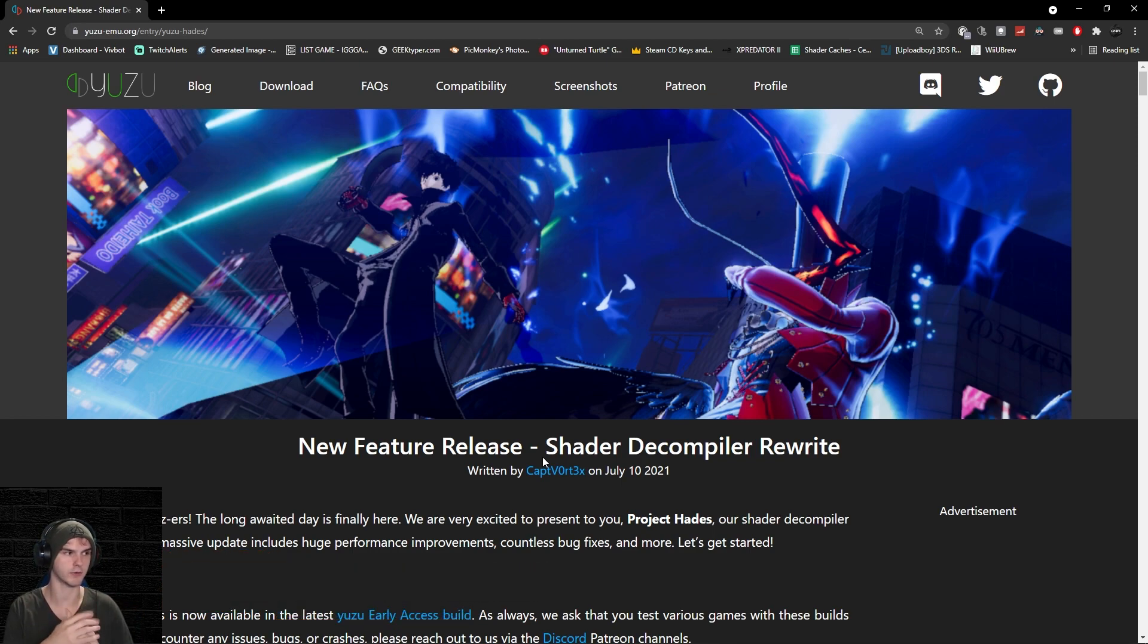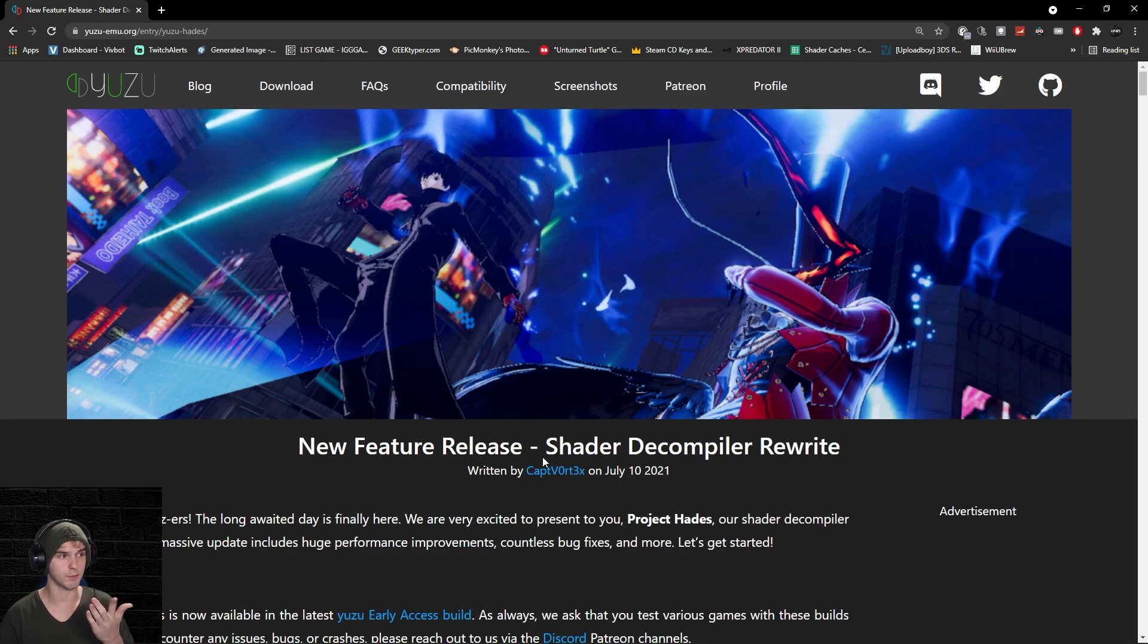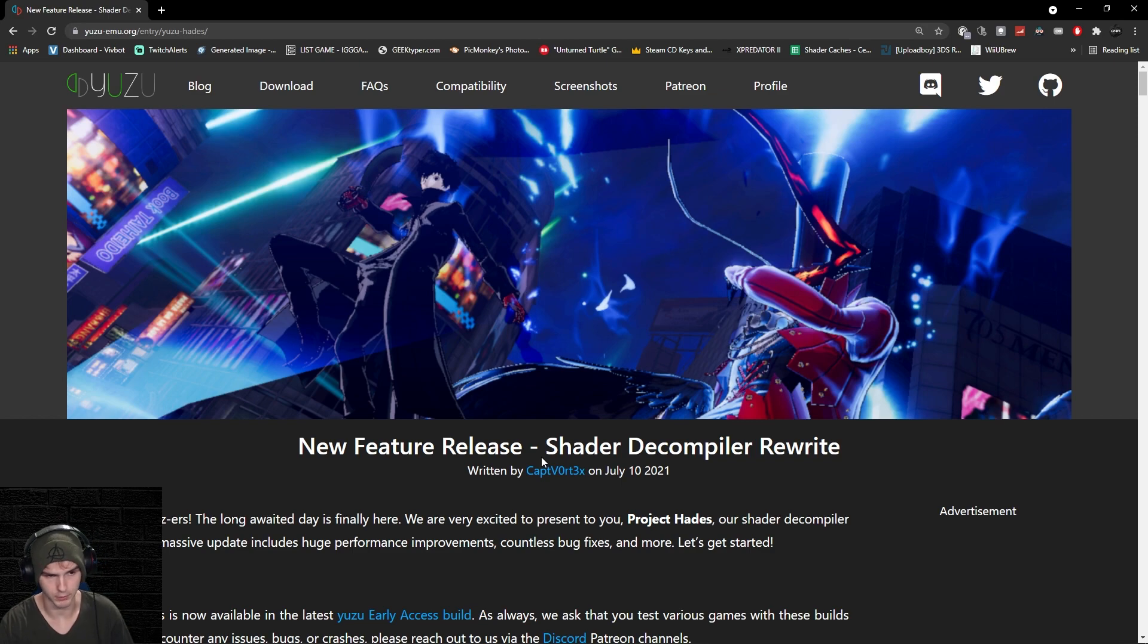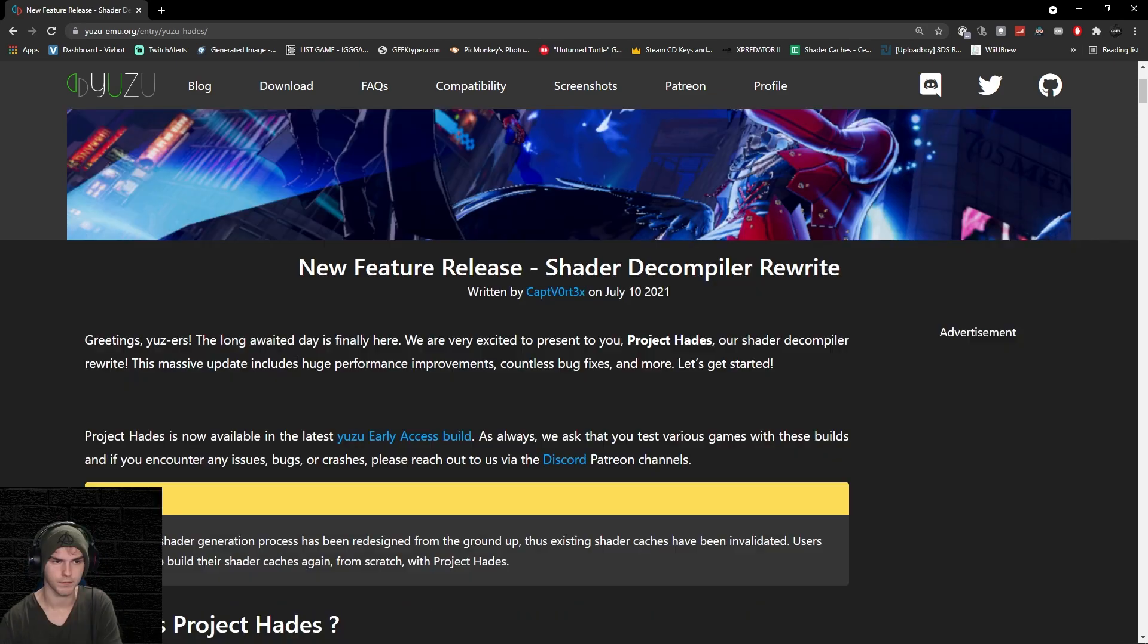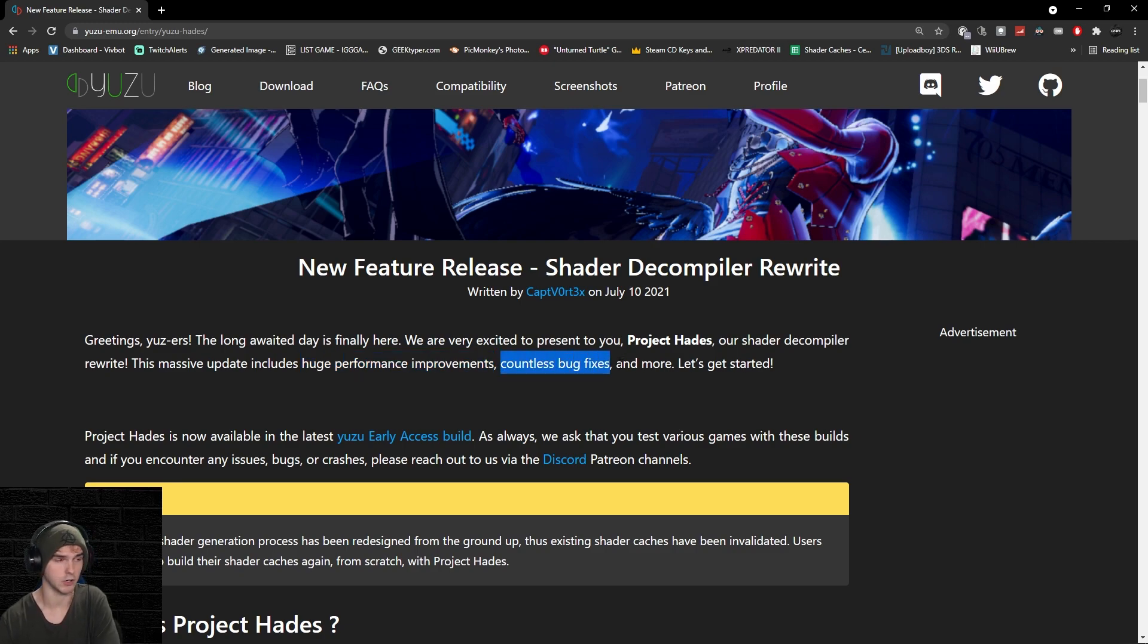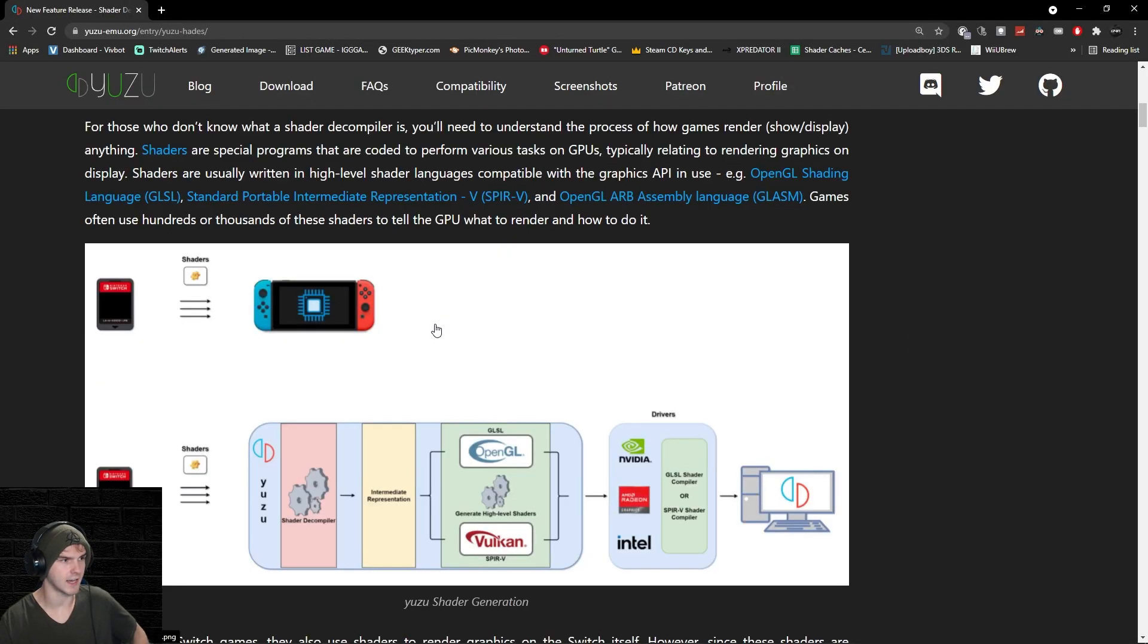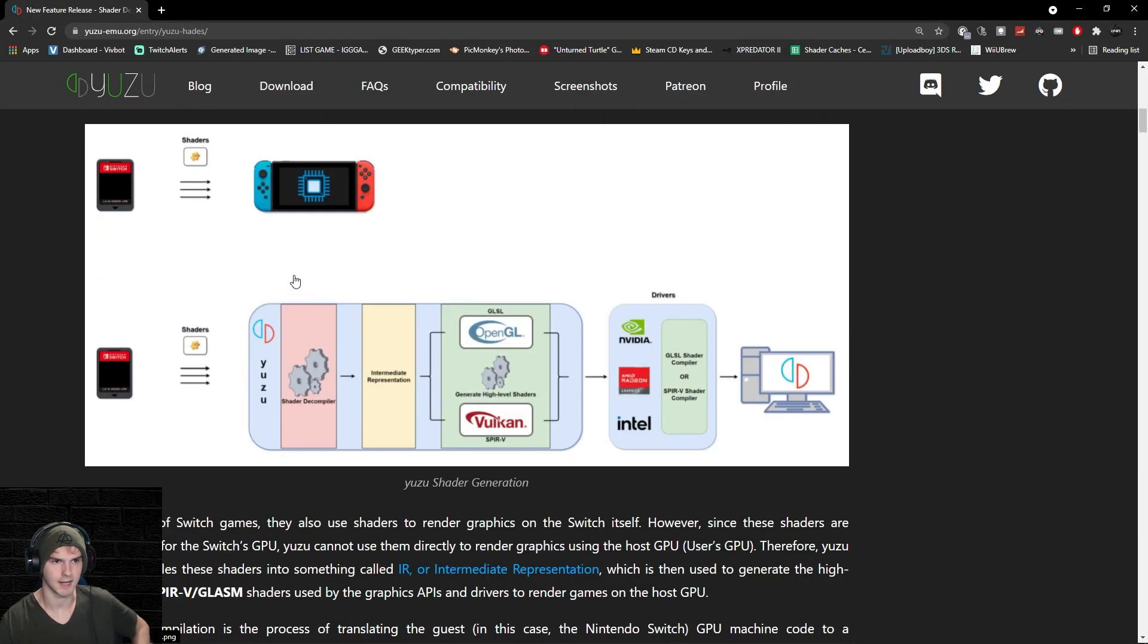There you can chat with me and others. If you have any problems, join my Discord server and I'll help you in there. This basically has huge performance improvements and countless bug fixes and more. Let's get started.